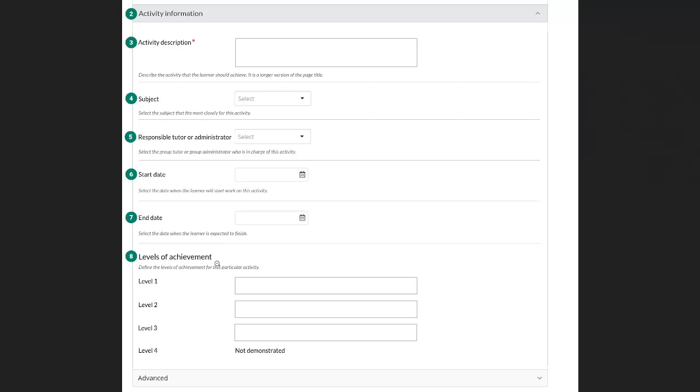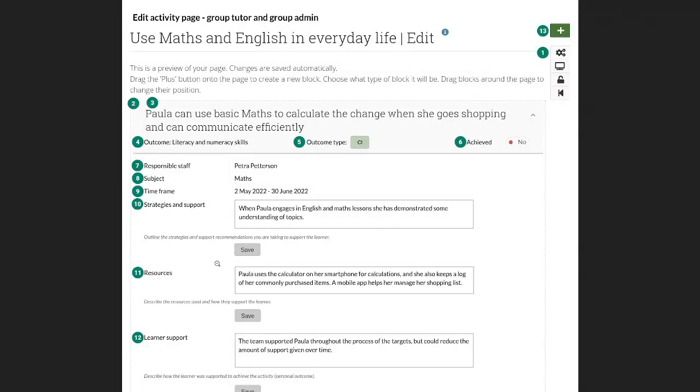Now once you've set up all of these activity page details you can go to the activity page itself. Here it is seen in the edit mode so the portfolio hasn't been completed yet.